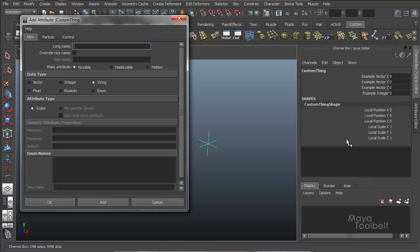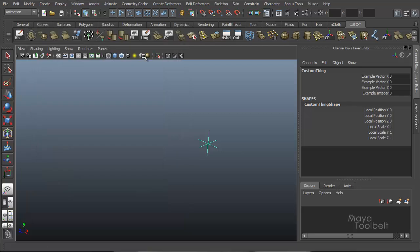And nothing shows up over here on the channel box as we have done before with the other ones. But what we'll need to do is to find our custom string is to go looking in the attribute editor for this locator.